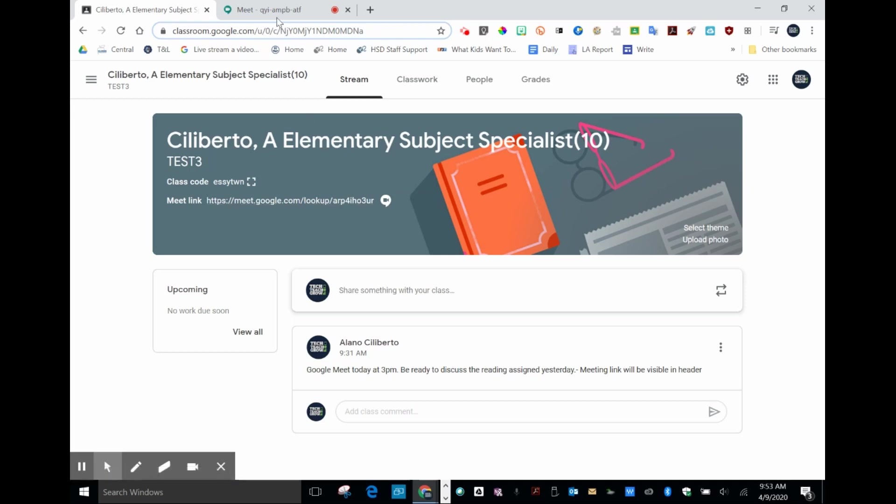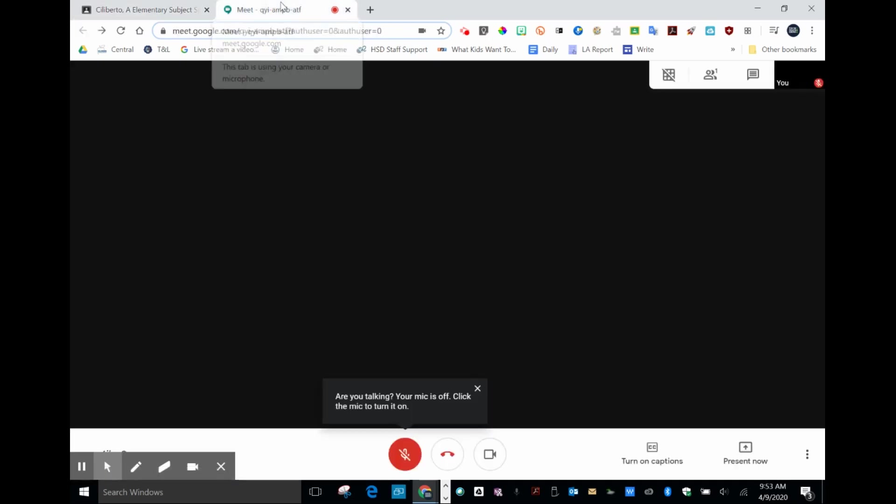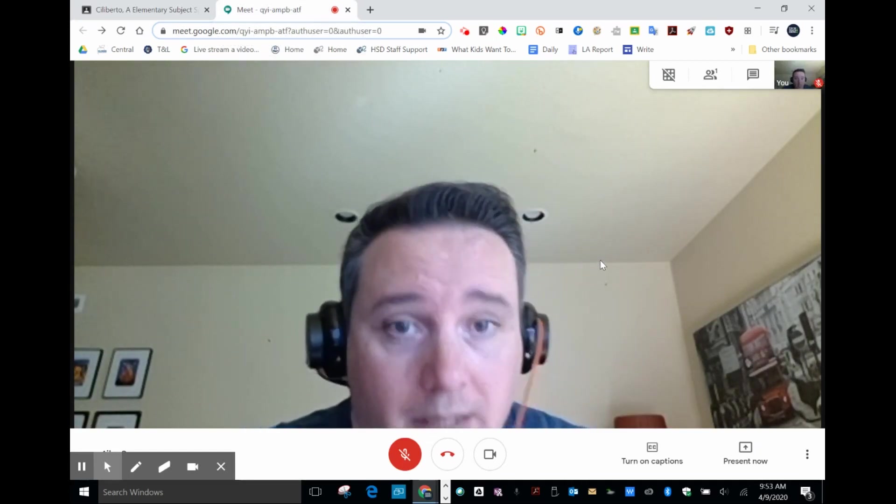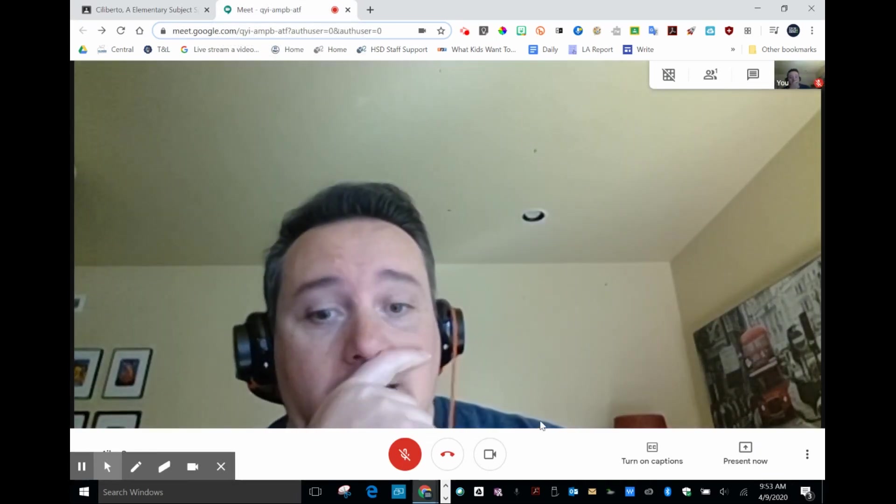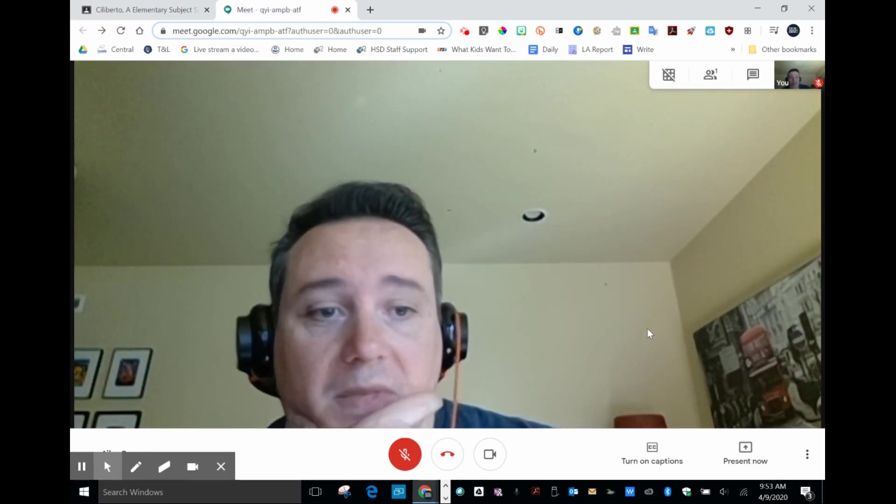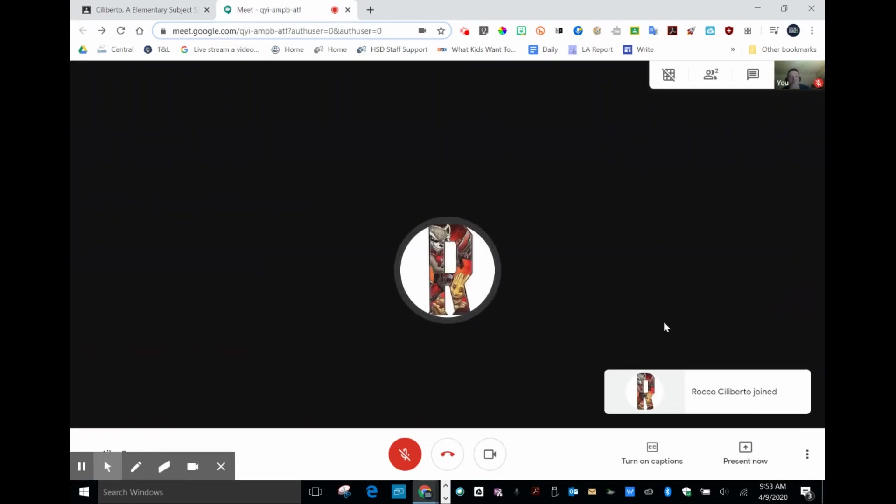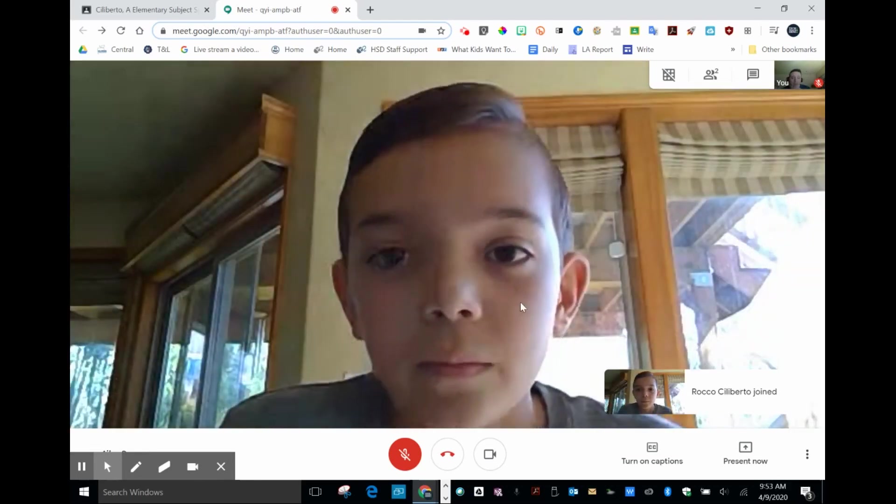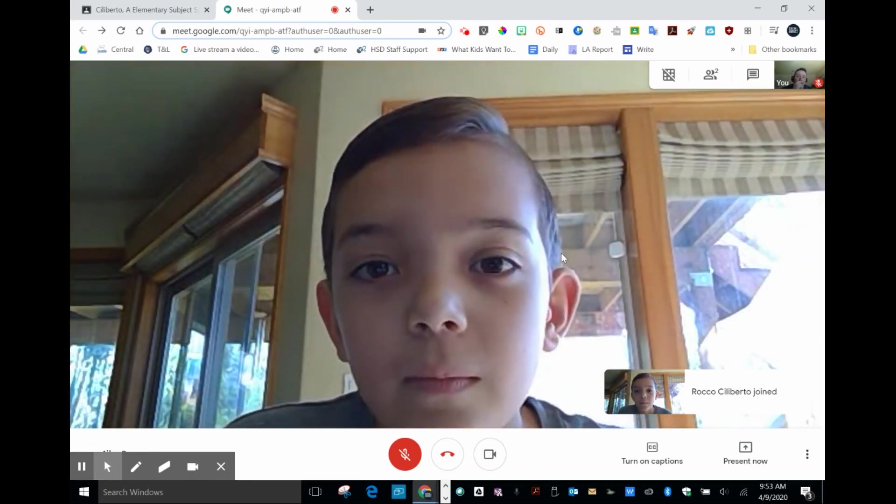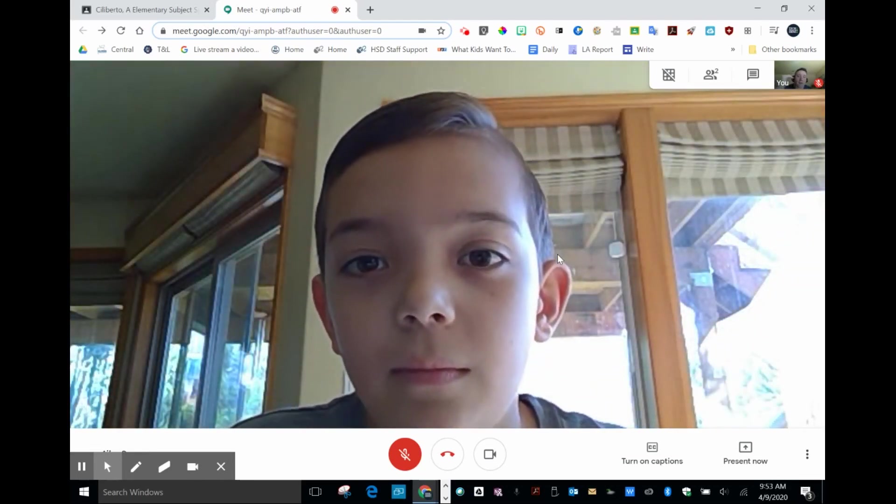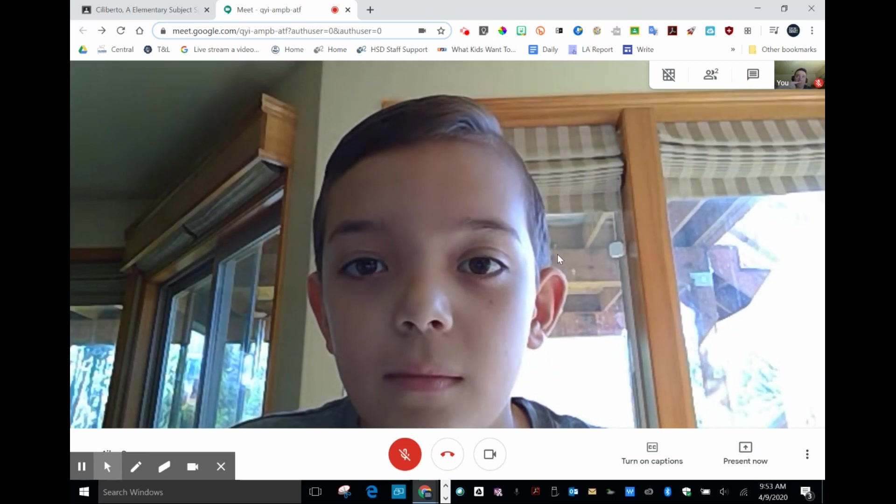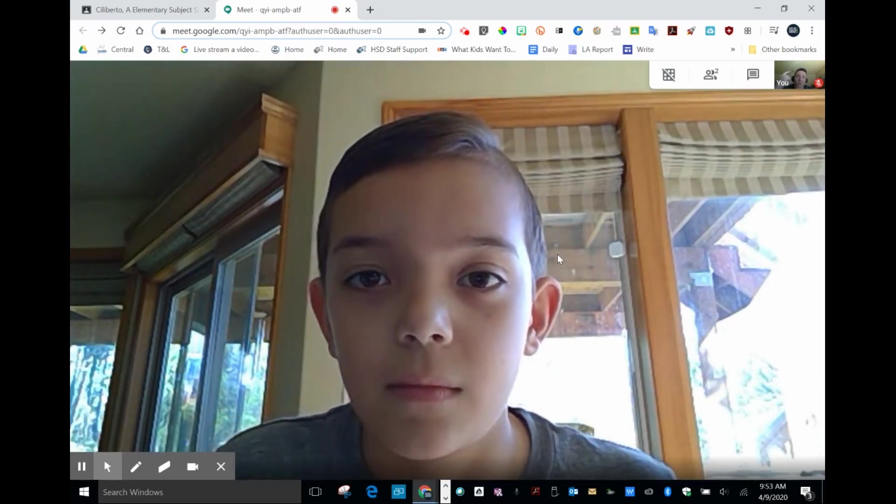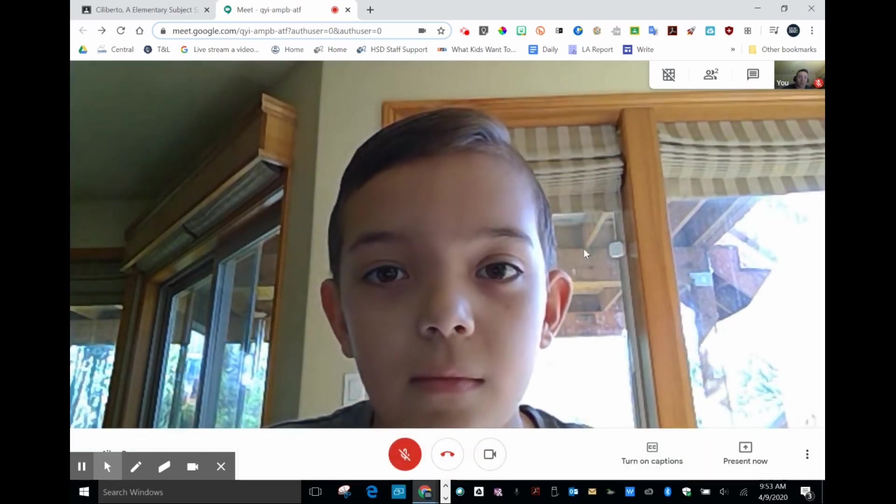Here I am in the session and I'm just waiting for students to join. Here comes a student. There he is. Now that I have a student in here, I wanted to show you a few of the teacher controls.